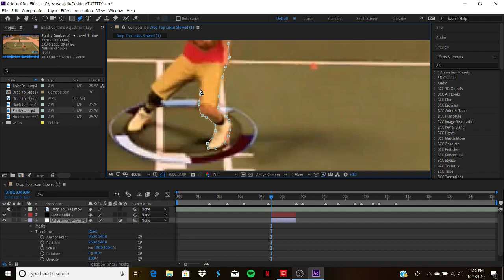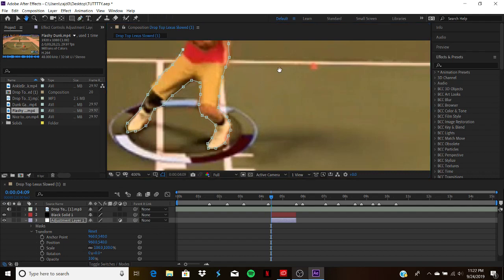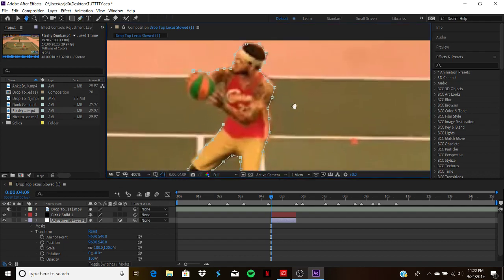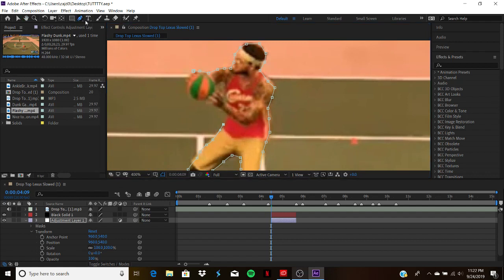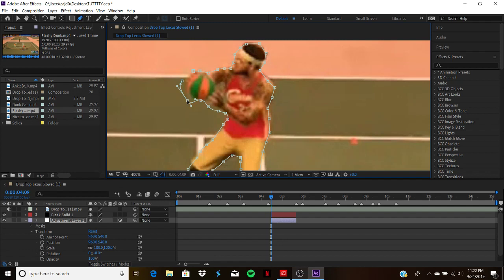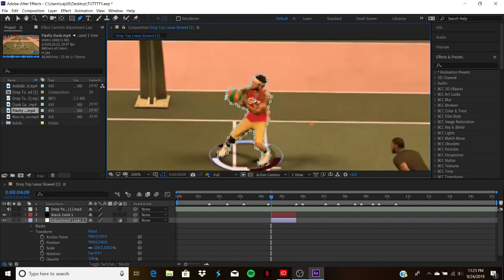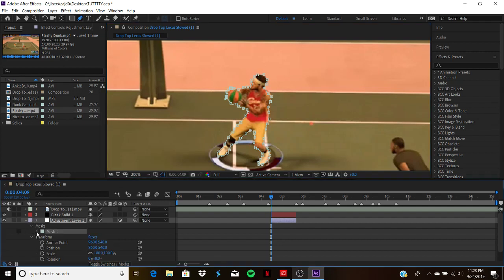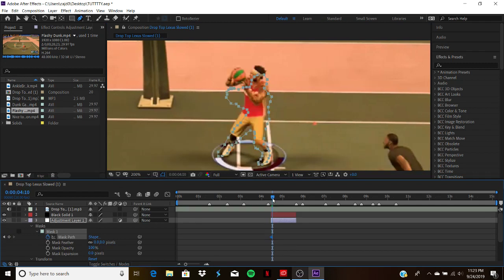So we're gonna drag, click the pen tool, and just go around the character. What you want to do is go to your mask, and you want to click mask path. Then you want to go one frame. You can click preview, go one frame, scroll one frame, whatever floats your boat.